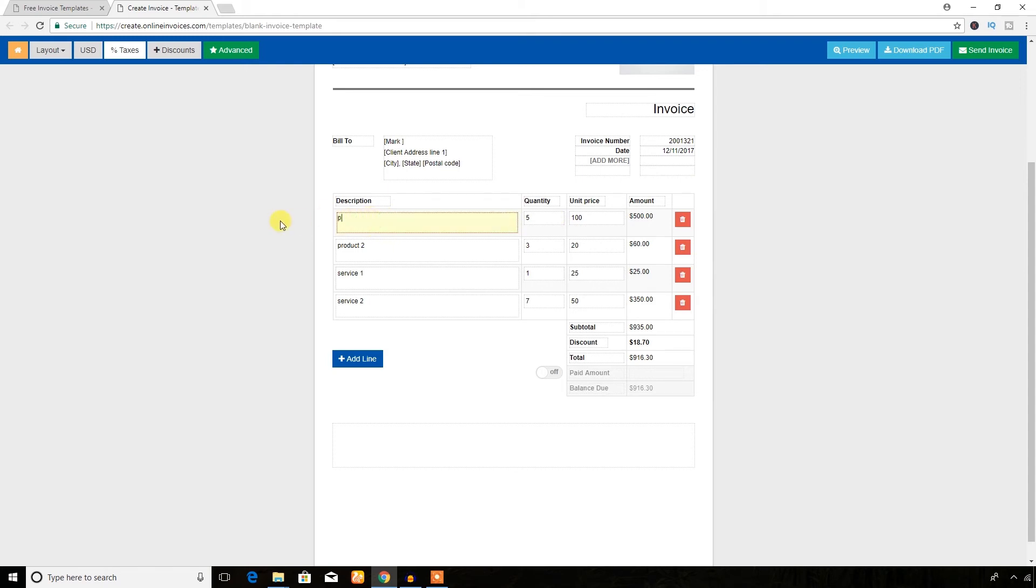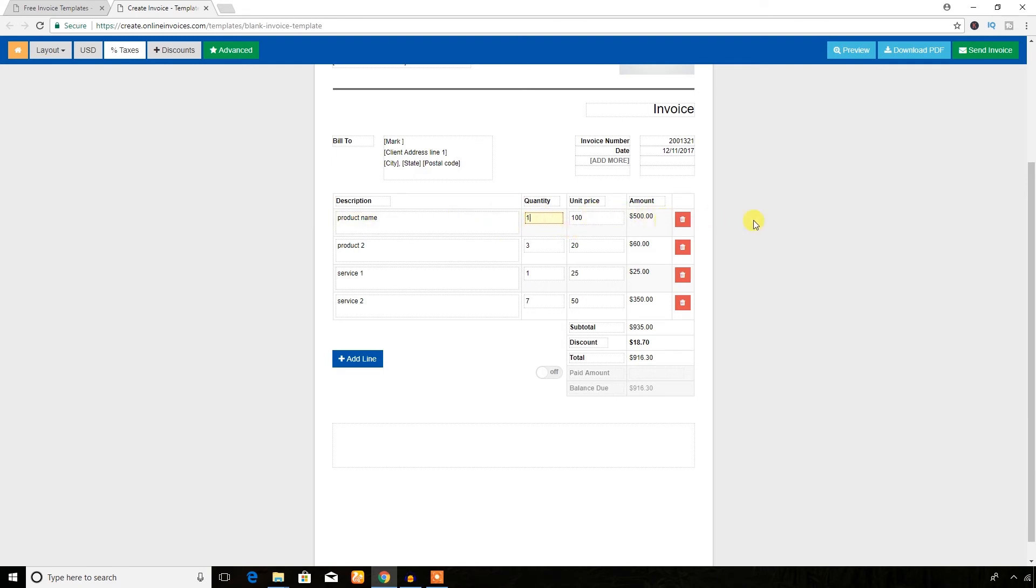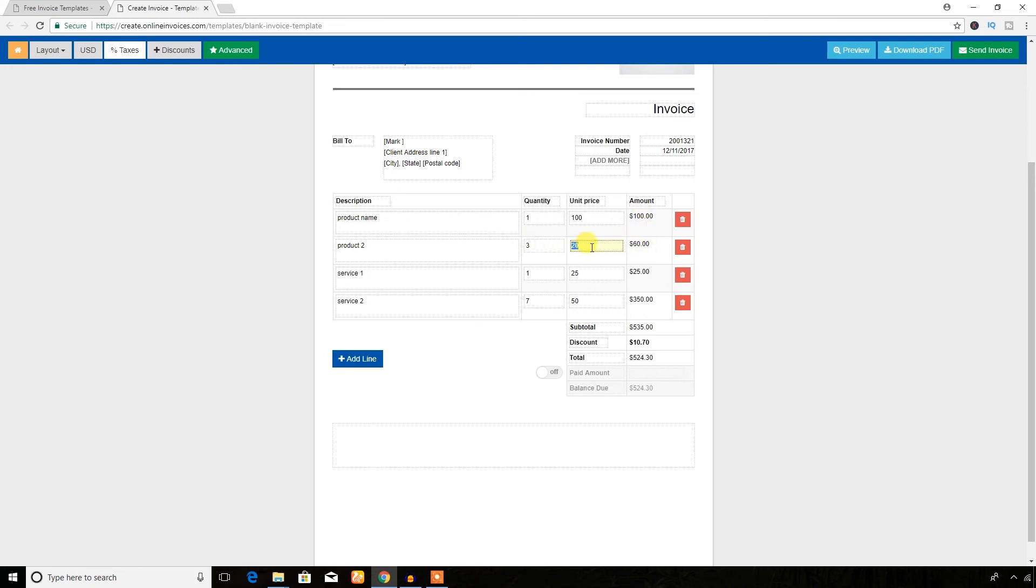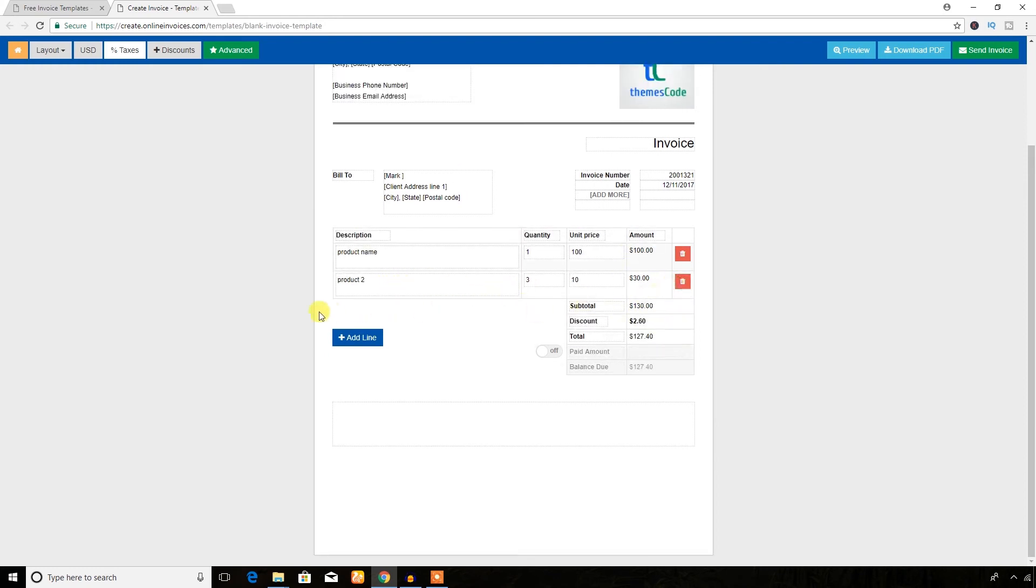In the description area you can write the product description, product name and quantity, unit price, and it will be updated automatically. Here product 2 has three quantity and unit price is 20 and the total is 60. But when I decrease the unit price to 10, you can see it updated. You can also remove this product and service.